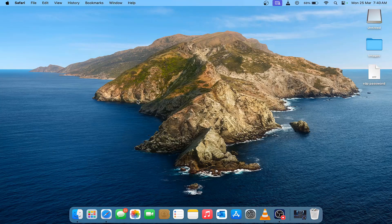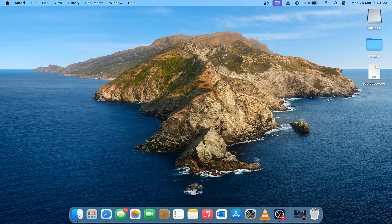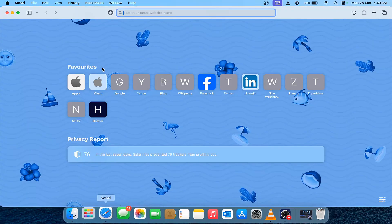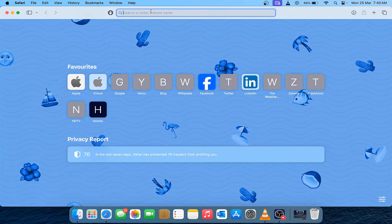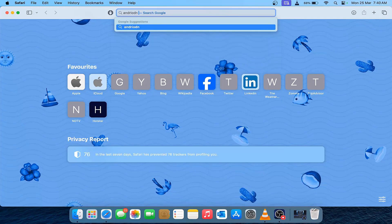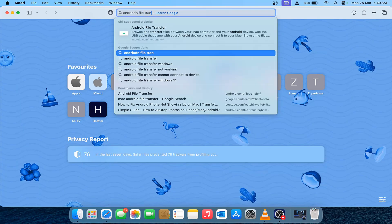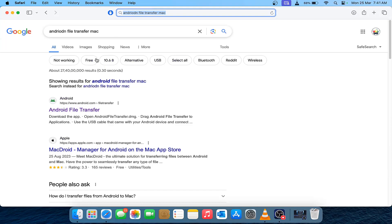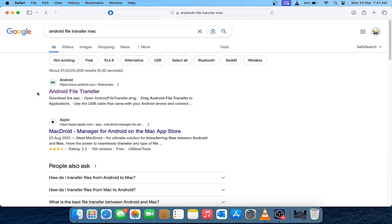To fix this issue, just go to any browser like Safari or Google and type 'Android file transfer Mac'. Once you search for Android file transfer, you would get this source link.